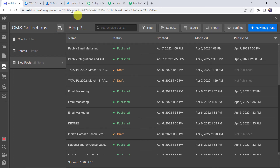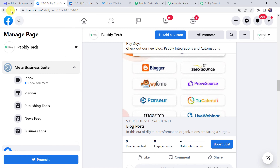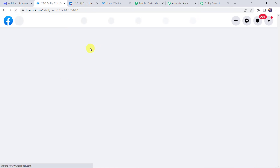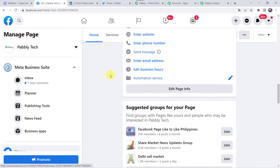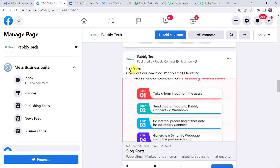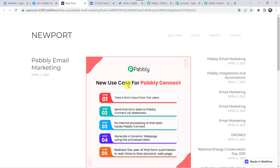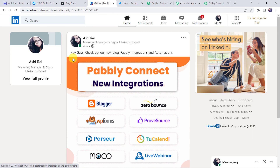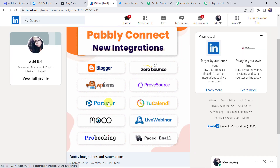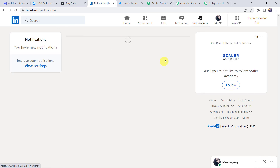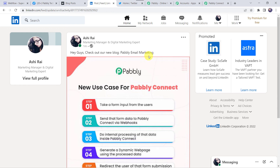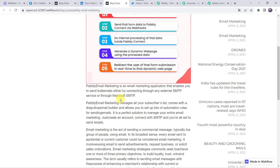Check all social media platforms one by one. On Facebook, refresh and scroll down — we can find the post: 'Hey guys, check out our new blog — Pabbly Email Marketing', with the image 'New Use Cases for Pabbly Connect' and the content. On LinkedIn, refresh and a new notification appears — opening it shows 'Hey guys, check out our new blog — Pabbly Email Marketing, New Use Case for Pabbly Connect' with the correct link. The correct link is shared on LinkedIn as well.